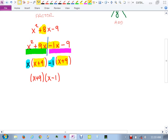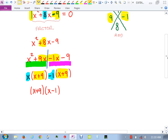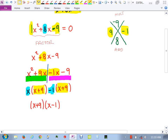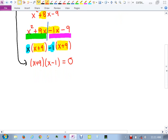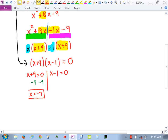This is review, so I'm not trying to teach it from scratch — I'm hoping you've seen it. You can use guess and check if you prefer; you just need to get from x² + 8x - 9 down to (x + 9)(x - 1) = 0. Set each factor equal to zero: x + 9 = 0 gives x = -9, and x - 1 = 0 gives x = 1. Your two answers are x = -9 and x = 1.